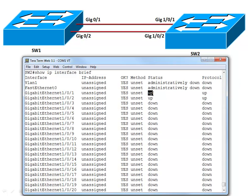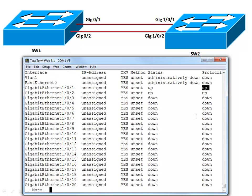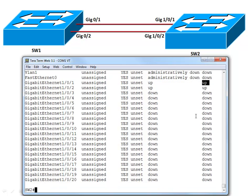What this is telling us is we're up and happy at layer 1, the physical layer. That's what the first up refers to. And under protocol we're up there. That means we're up and happy at layer 2, the data link layer. So we do have a good connection over to switch 1 right now.